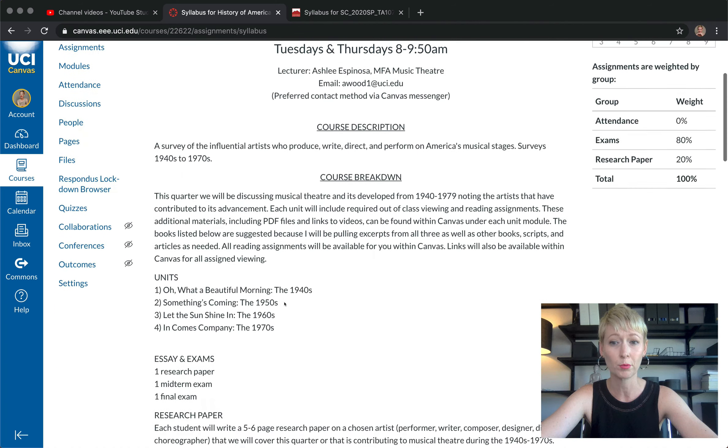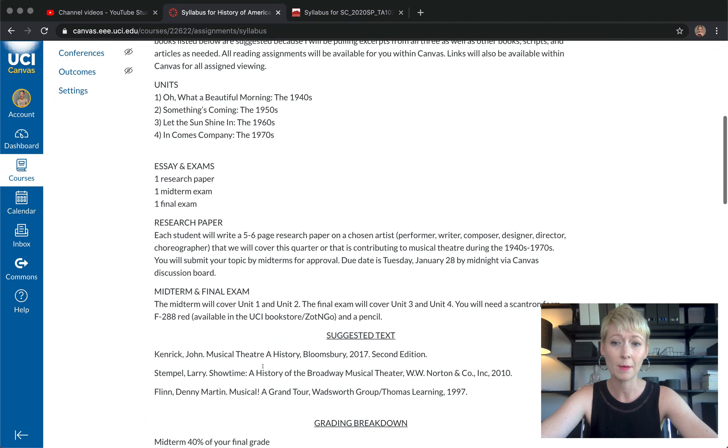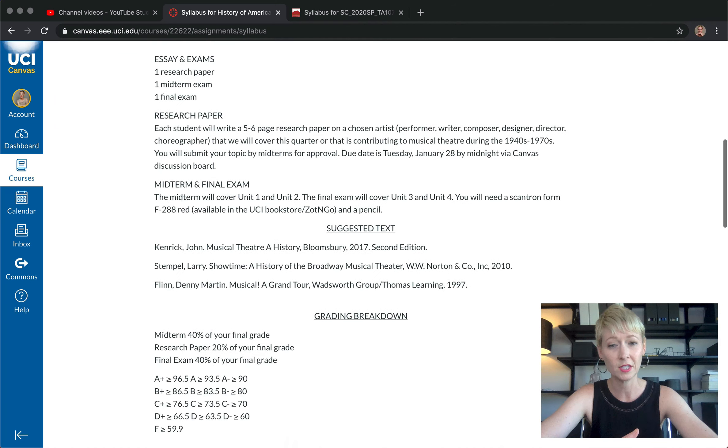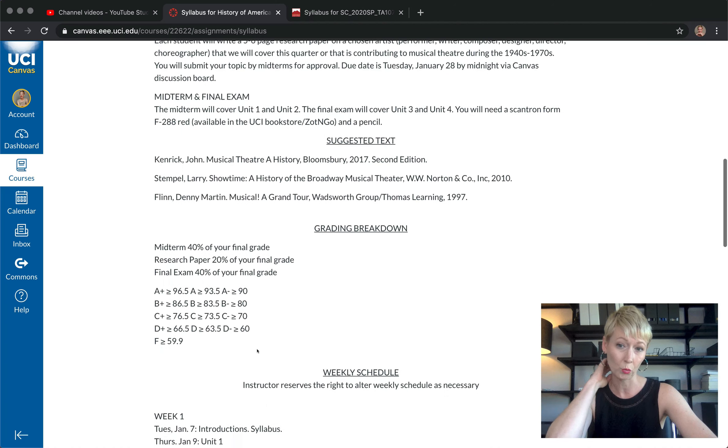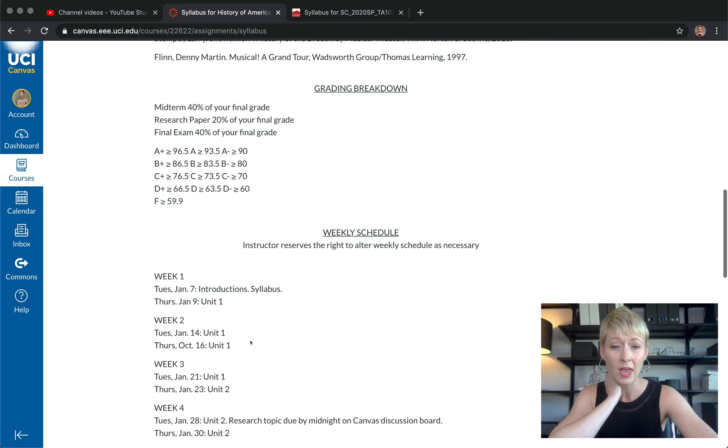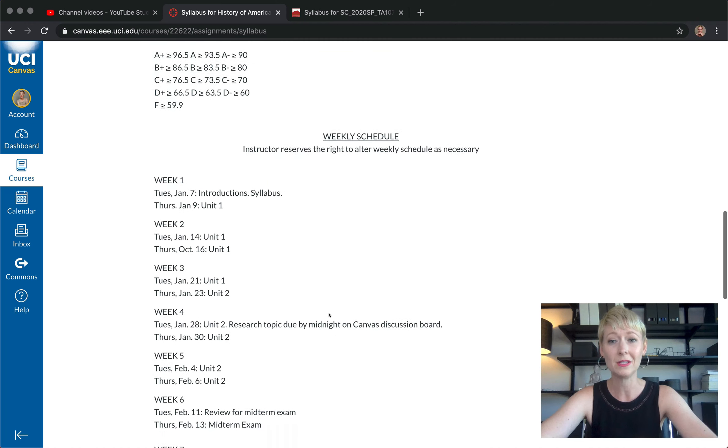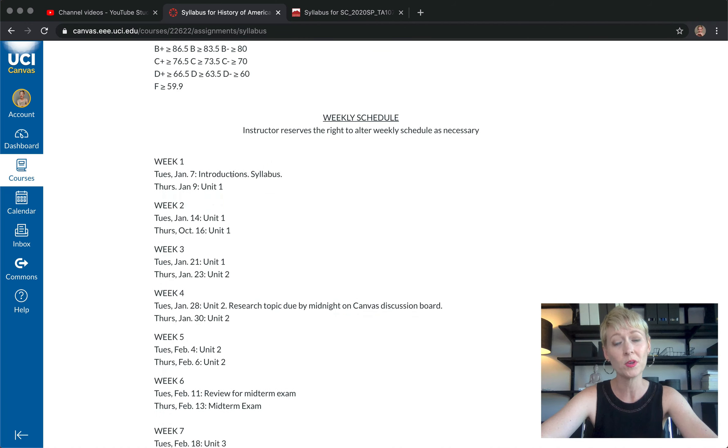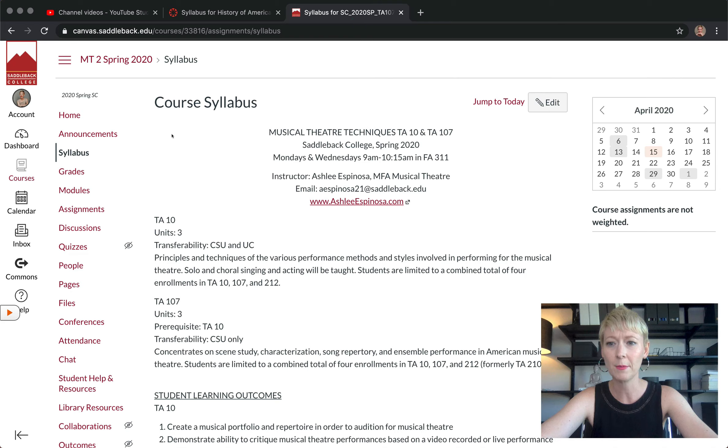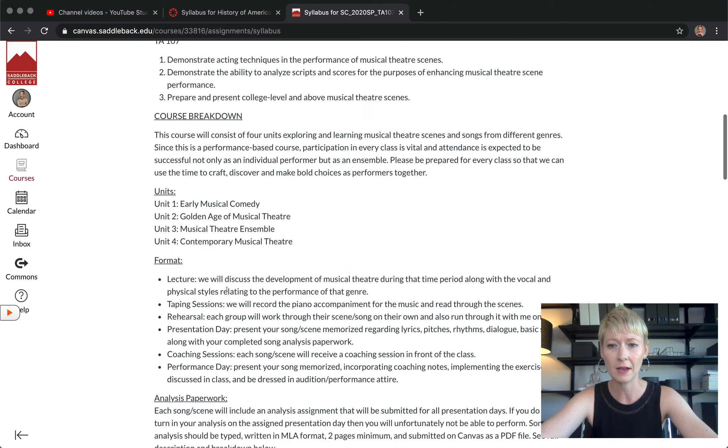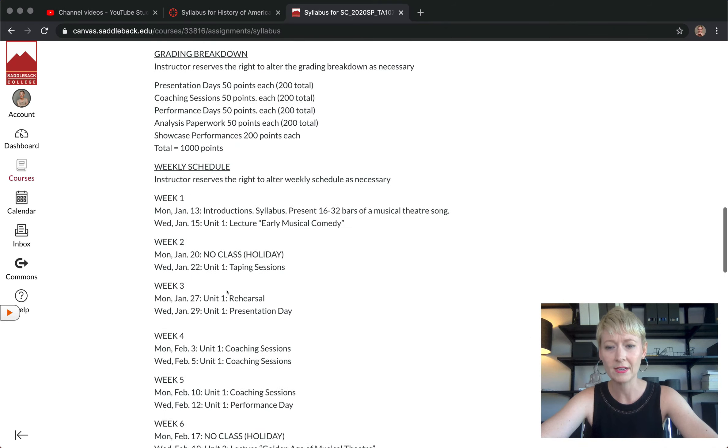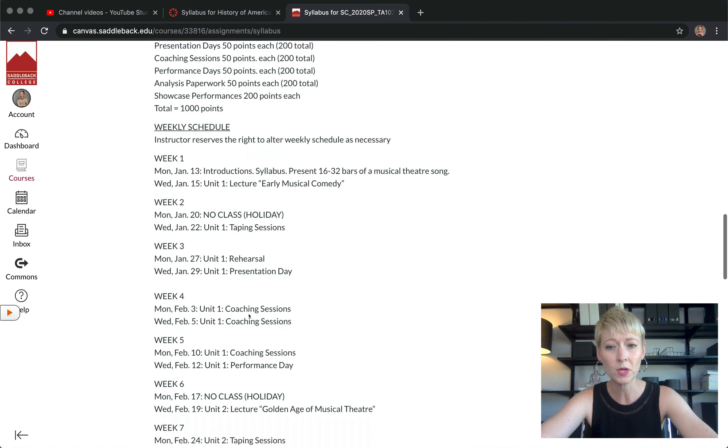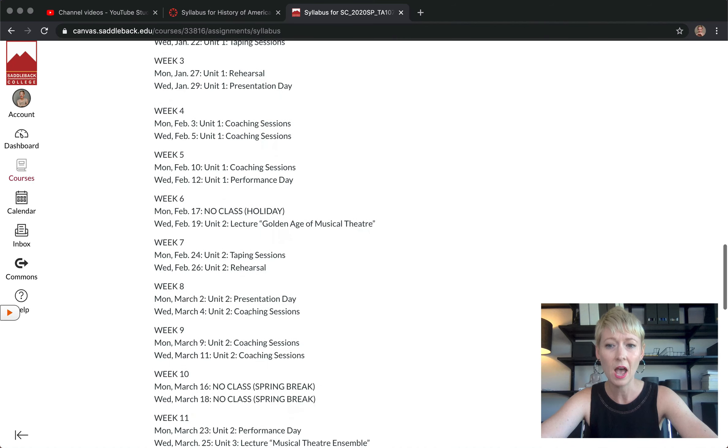I'll show you an example here in a second. It looks just like my syllabus does - the course description, the breakdown, the units, the exams, everything that I have in the syllabus. The textbook, the grading breakdown is here for them as well.